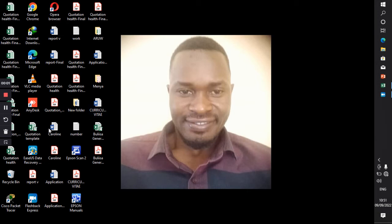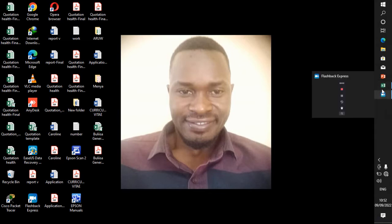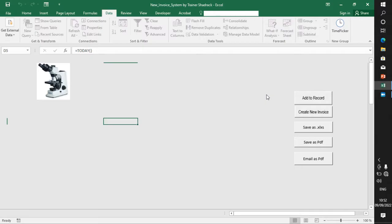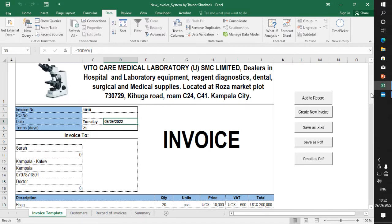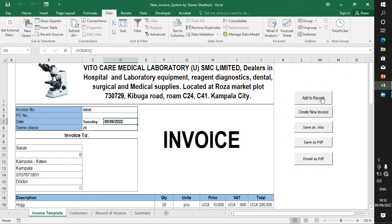Hello everyone and welcome to my second training tutorial. Today I'm going to be showing you how to create commands. As we saw last time, this is our invoice tracker application. In today's session I'll be showing you how to create these using the VBA tool.